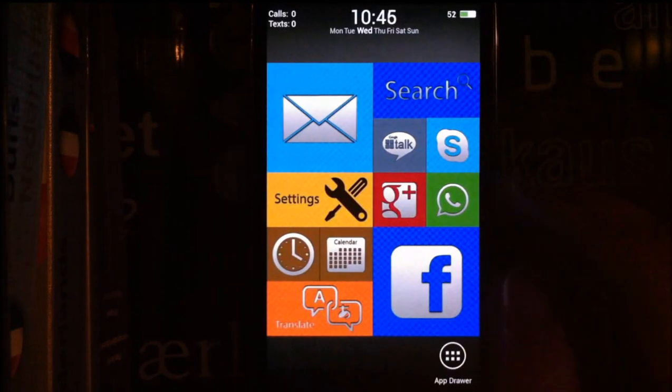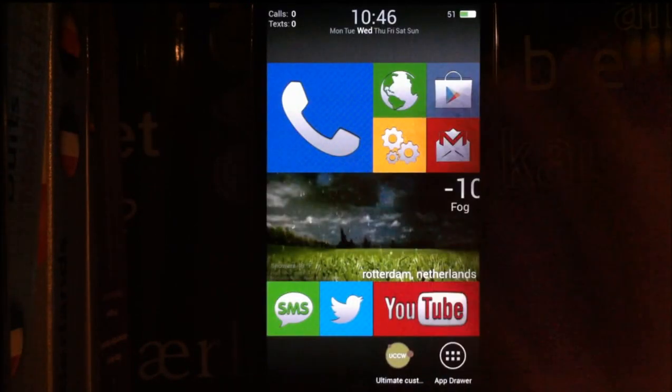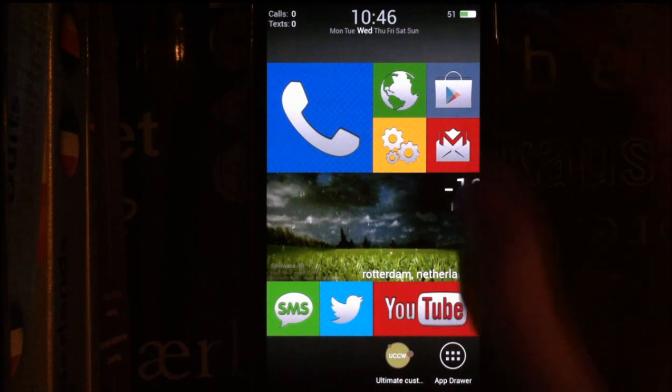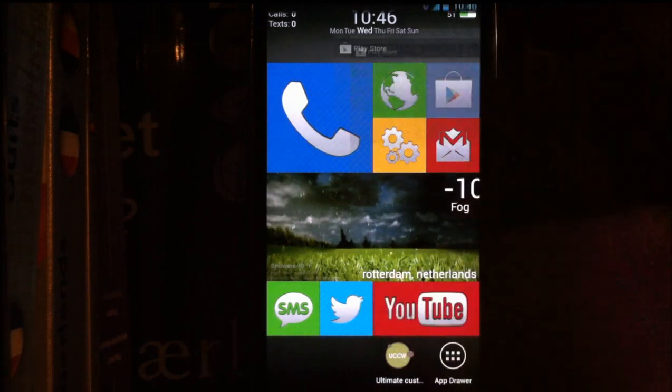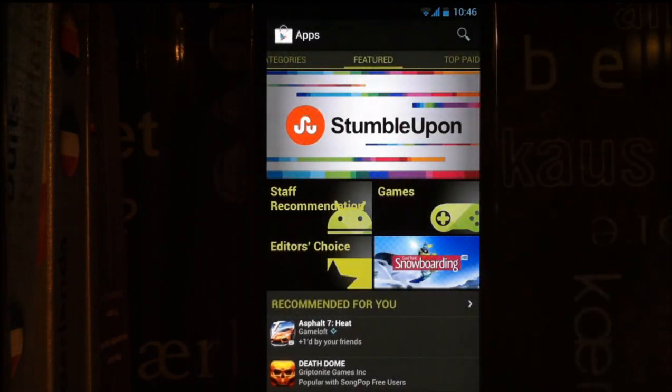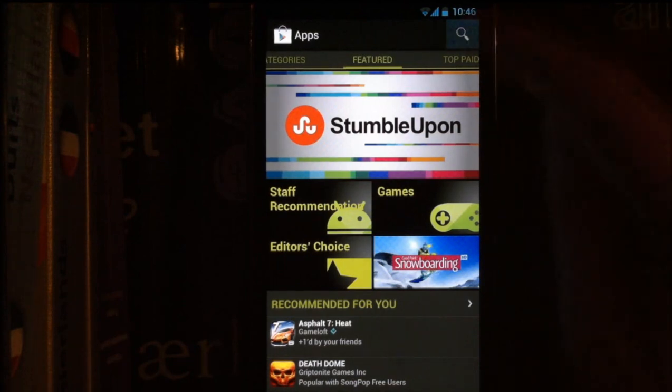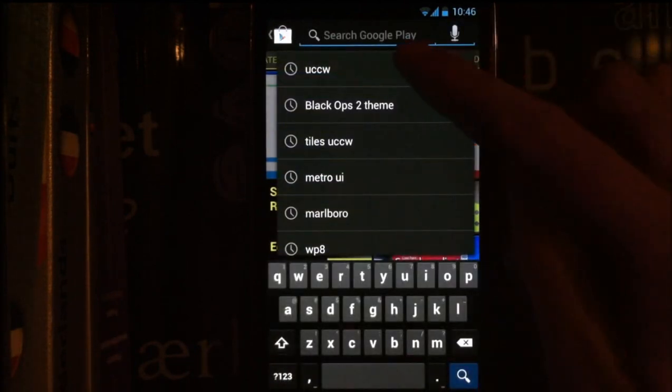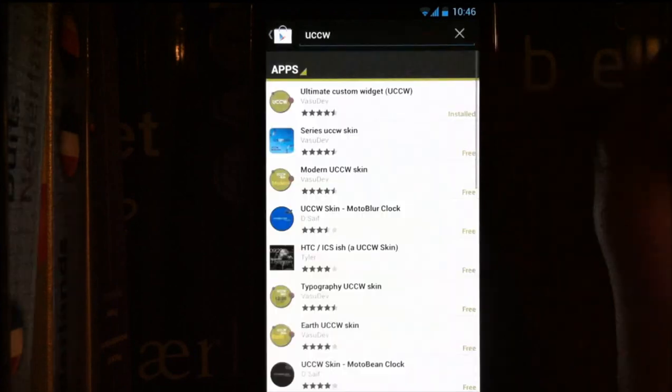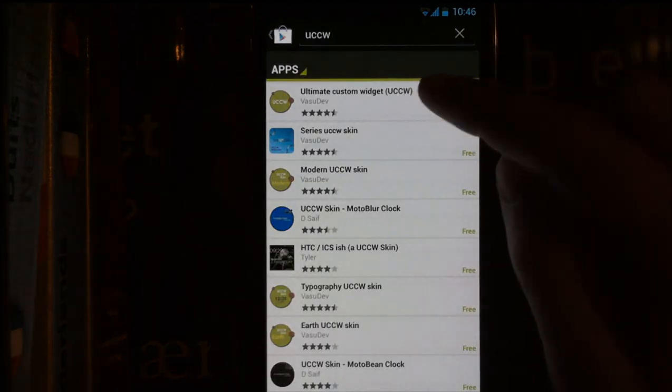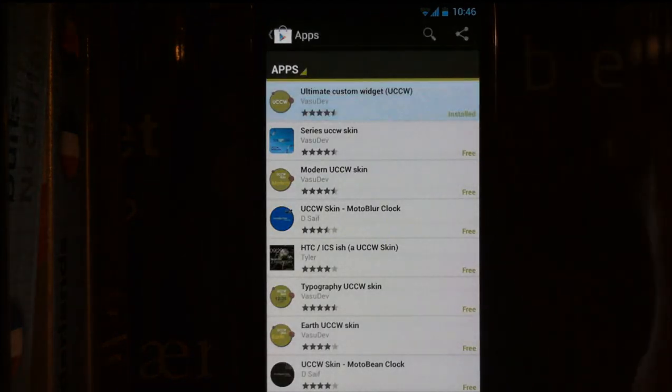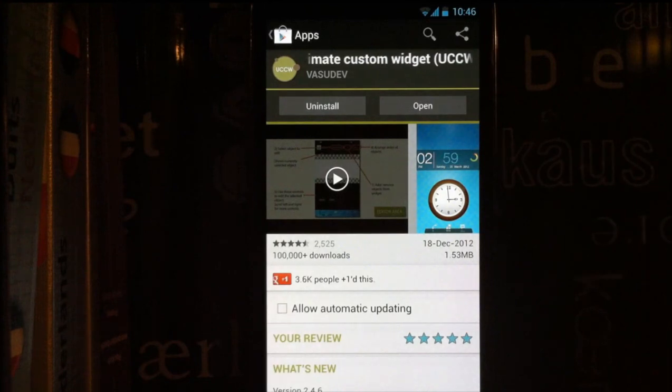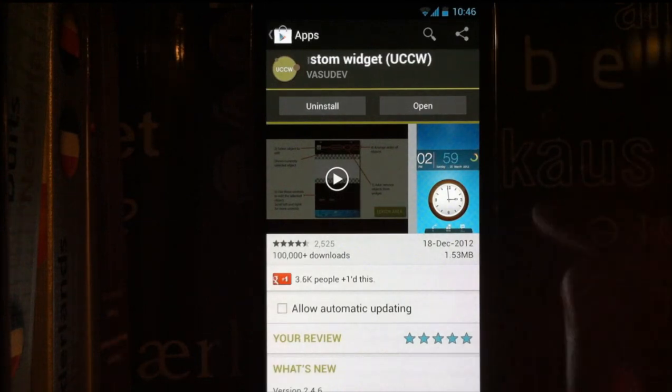Hello, I'm going to show you how to install the Metro UI theme and how to set it up. First of all, after you download my theme, which you probably did if you're watching this video, you need two apps. You need UCCW Ultimate Custom Widget. You need to download this app, without it my theme cannot work, so this is necessary.